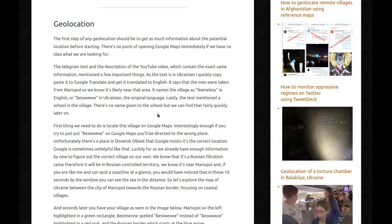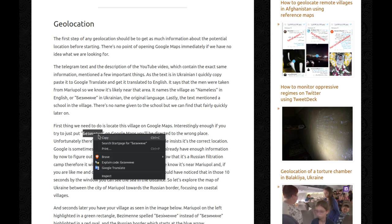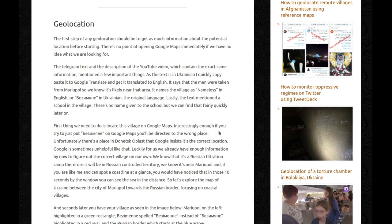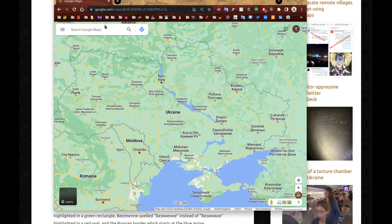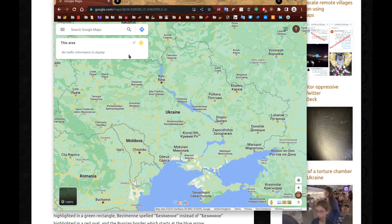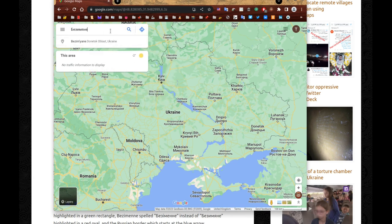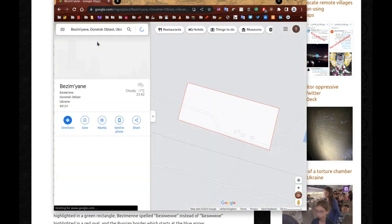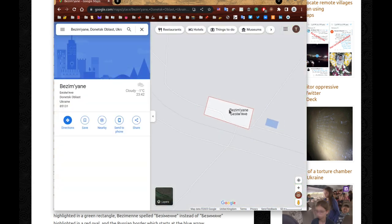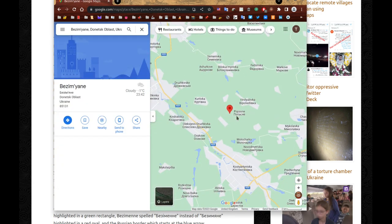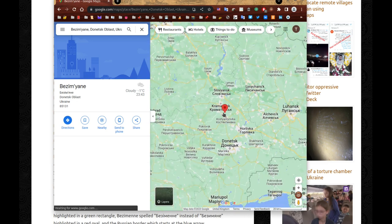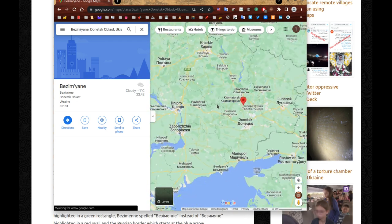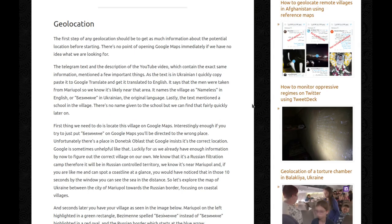There's no name given to the school, but we can find that fairly quickly. First we need to locate this village on Google Maps. Interestingly, if you try to paste the Ukrainian name into Google Maps, you'll be directed to the wrong place. I'll show you what happens — you go to Google Maps, facing Ukraine, paste it in, and Google shows you a result. Google is wrong. It's close enough that you get a bit confused, but that's fine — we can help Google.